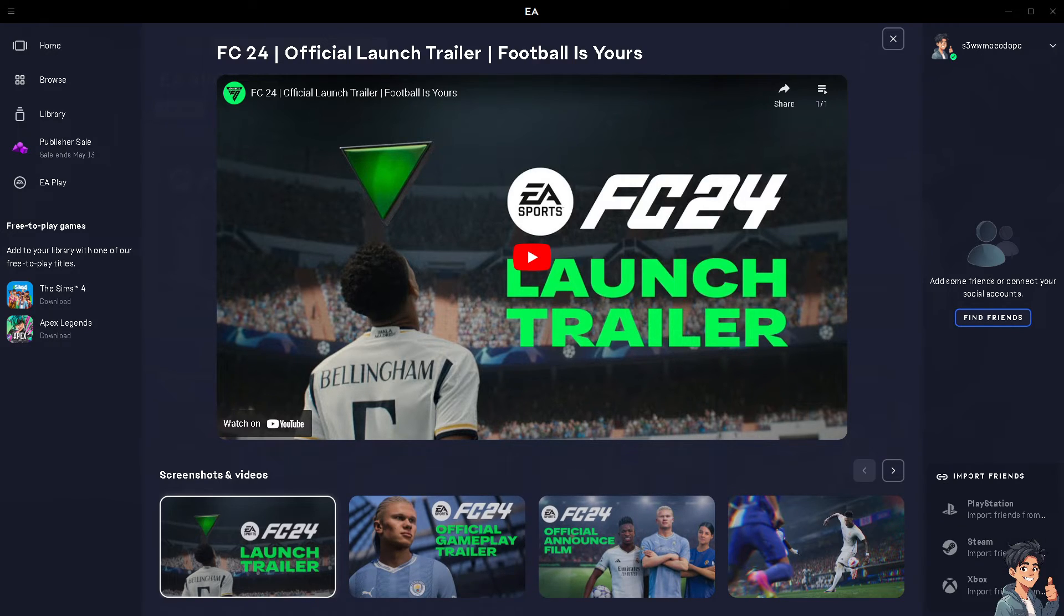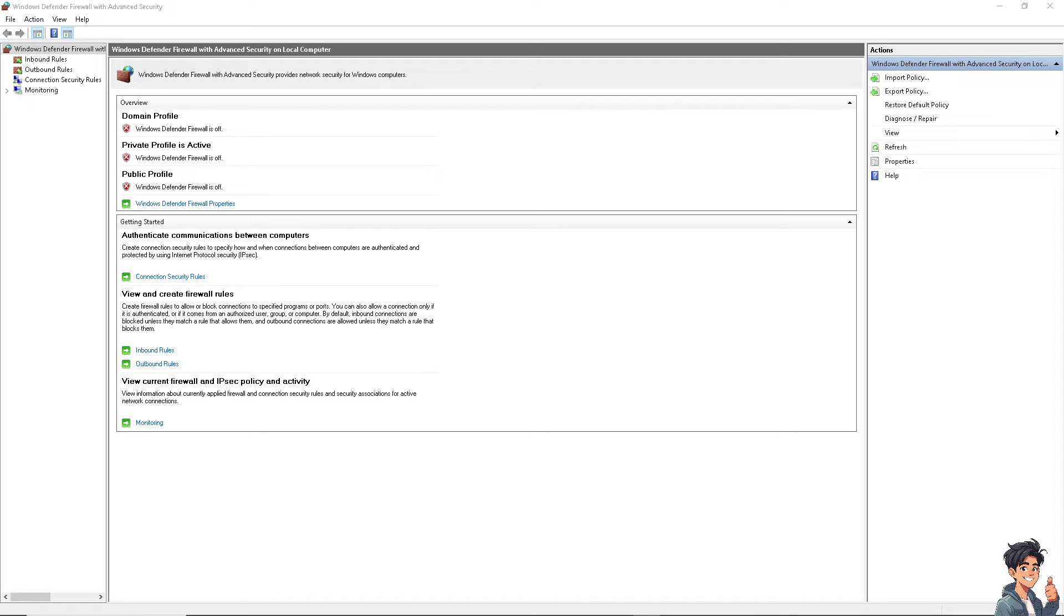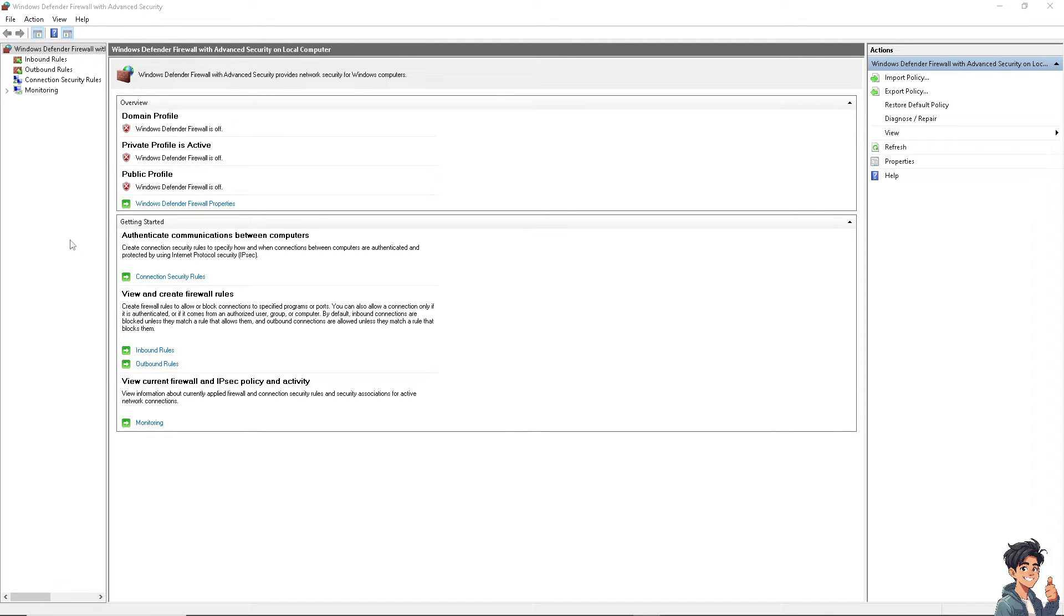Try to disable or temporarily disable your firewall setting because that might be blocking the connection to EA servers. When you temporarily disable them or add exceptions for EA Desktop or Origin to see if it resolves the issue, restart your computer to see if that works.